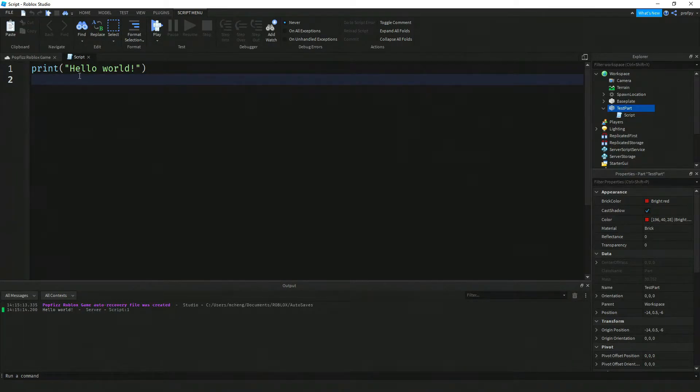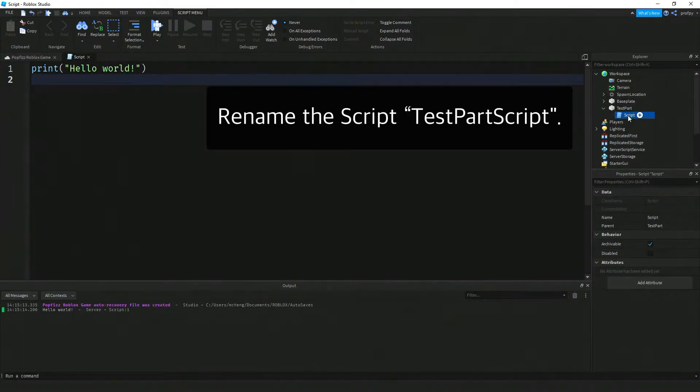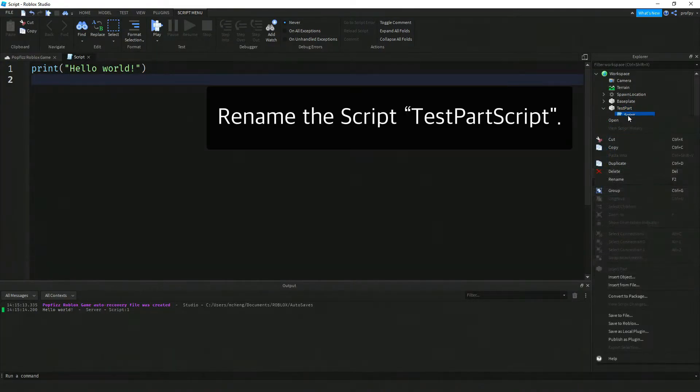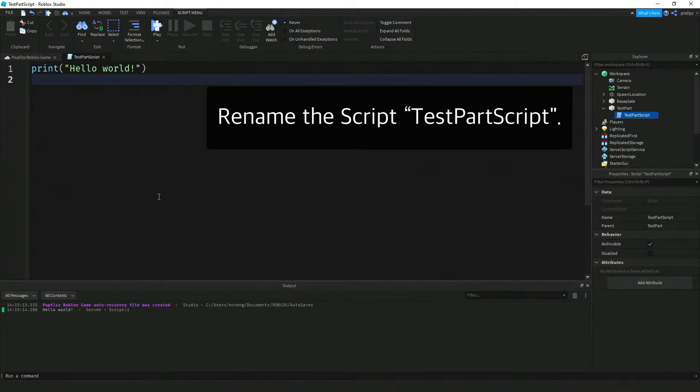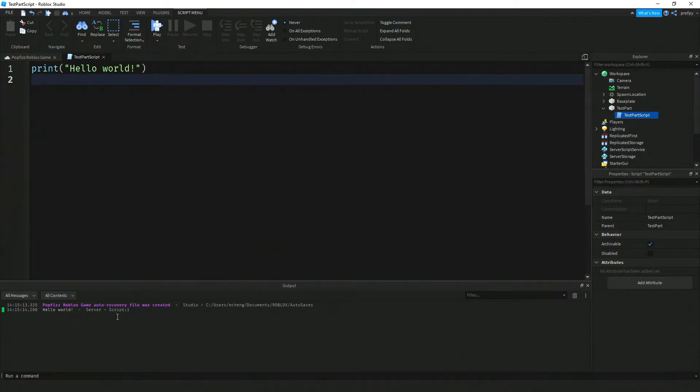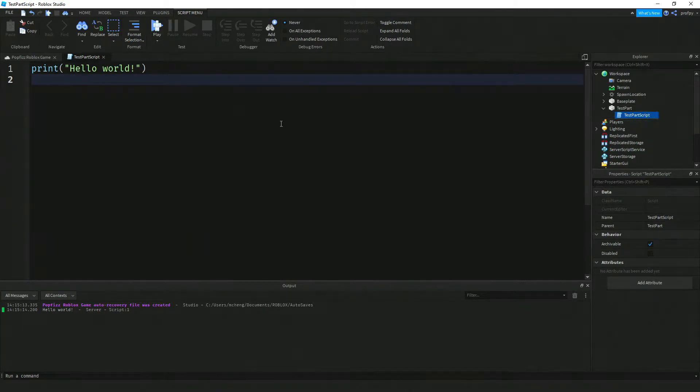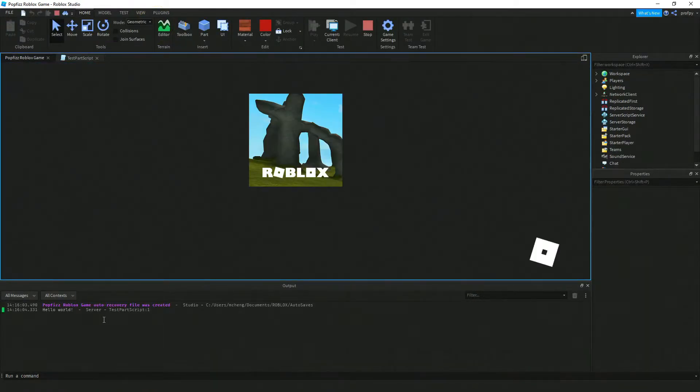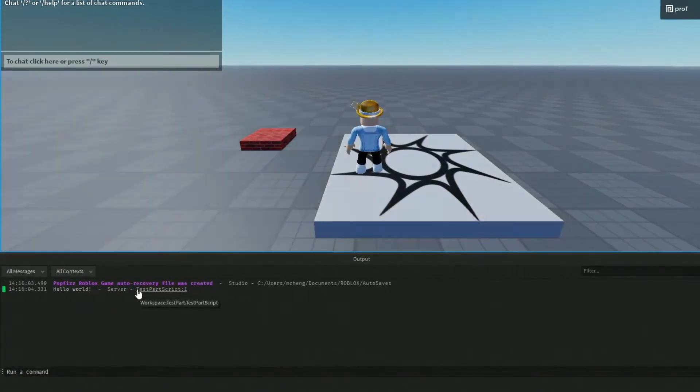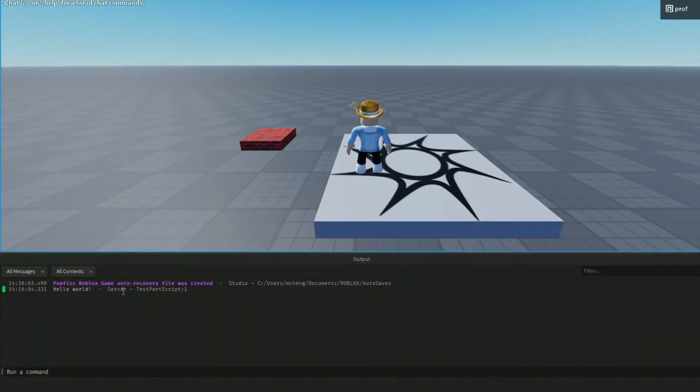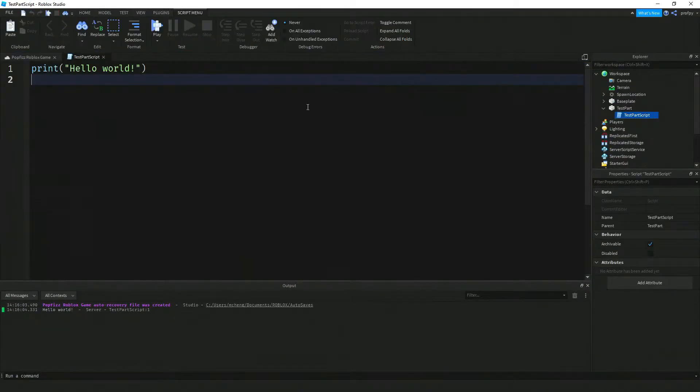Now we're back to our script. Let's go ahead and rename our script and we'll call this test part script. There's a couple reasons for doing this. If you notice here originally our script name was just script. Now we've renamed it test part script. So let's go ahead and click on play again and you'll notice that now when the script executes it says test part script. This is useful just to see where the message is coming from from that part there, because you might have a lot of different scripts throughout your program eventually.